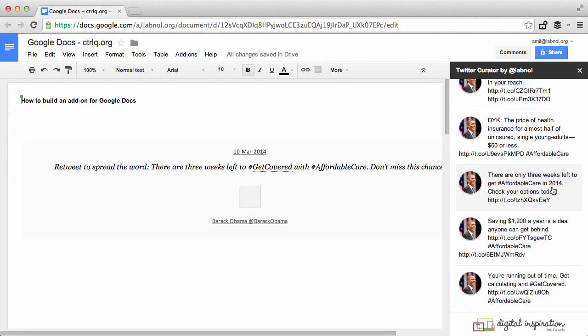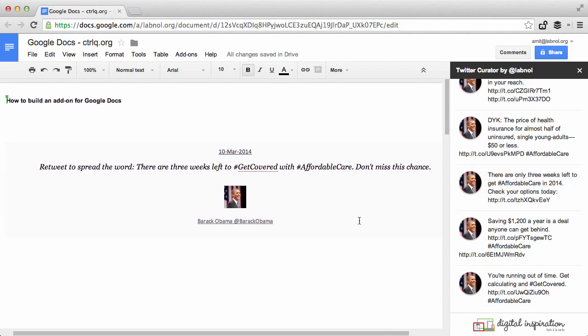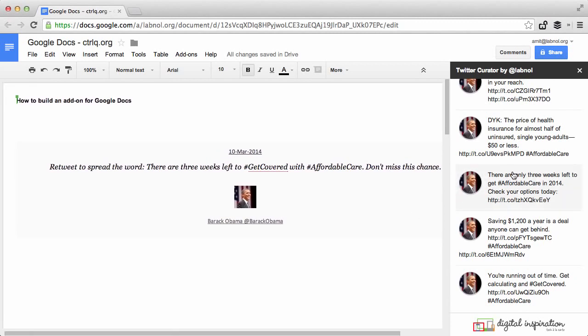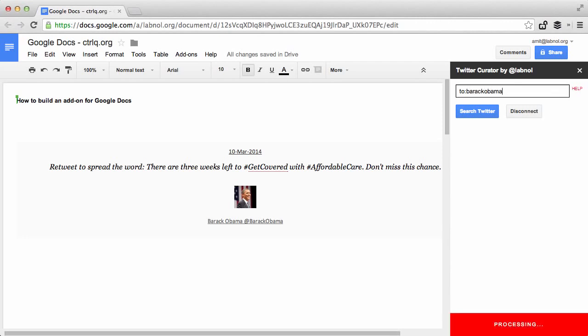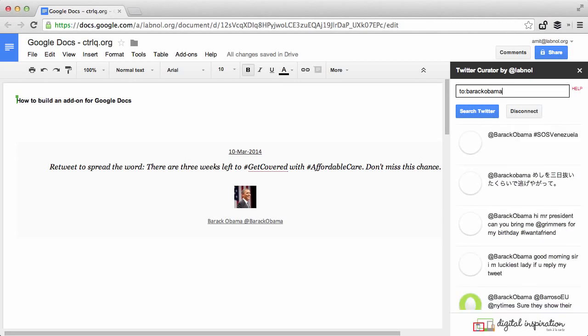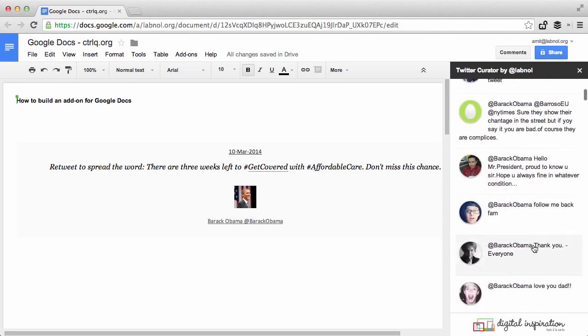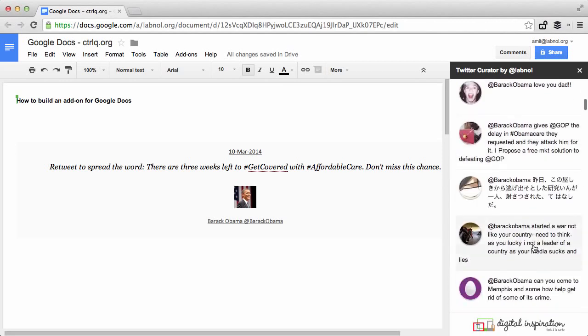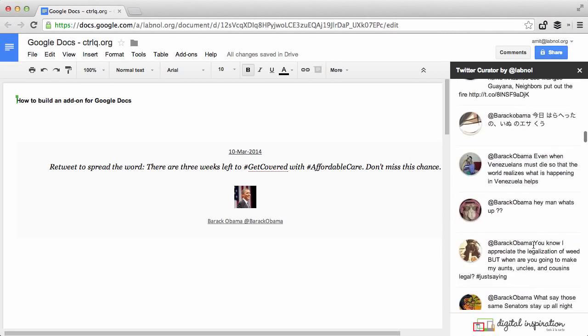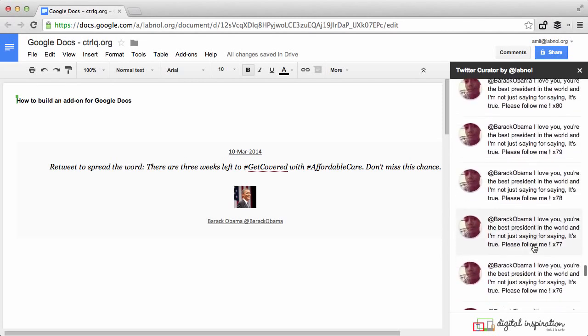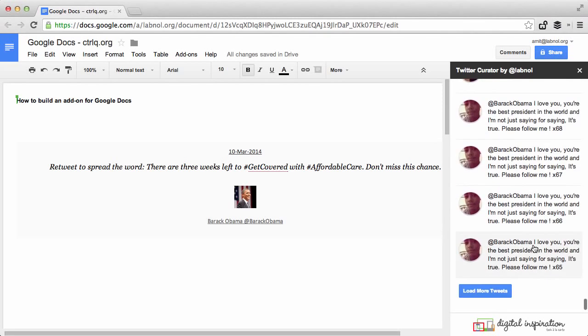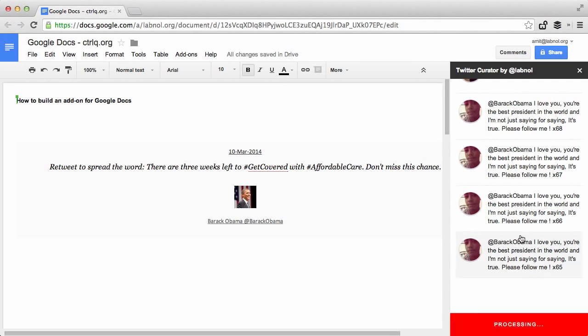Now you can execute any number of searches in this Twitter search box so maybe for our next example let's search for tweets that are addressed to Barack Obama. So I'll write to Barack Obama.